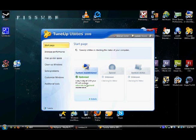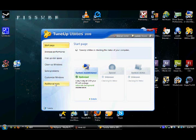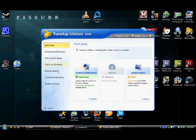This is basically what it is. You have all these different categories to fix your computer, increase performance, free of disk space, clean up windows, solve problems, customize windows, and additional tools.